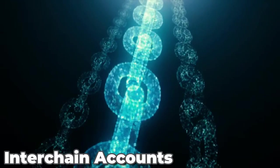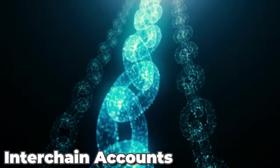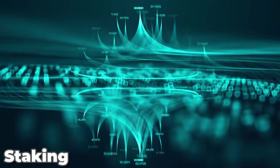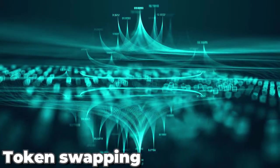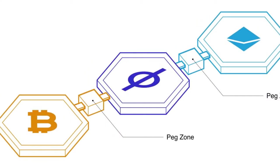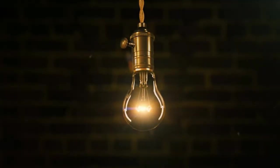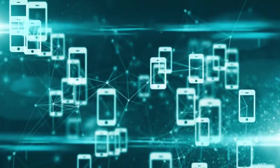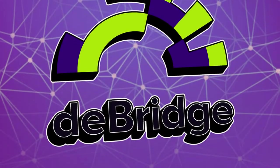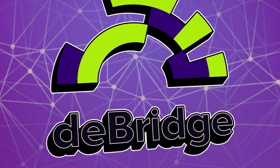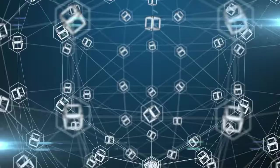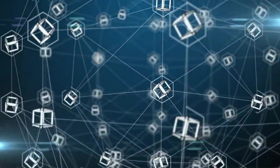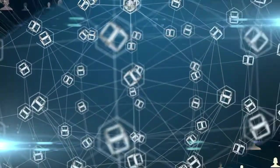Interchain accounts allow one blockchain to use the application functionality of another, including staking, voting, and token swapping. Enabling composability in IBC allows for the deployment of innovation in certain applications without having to upgrade the entire interchain. DeBridge cross-chain interoperability and liquidity transfer protocol launched its main net the same day. Users will be able to move assets and data between blockchain networks via DeBridge.